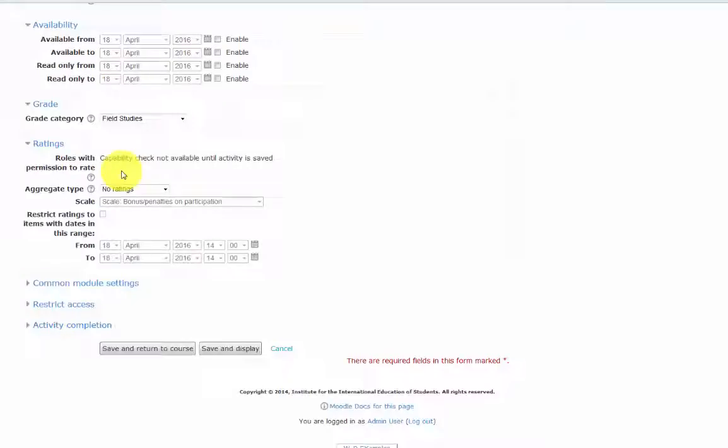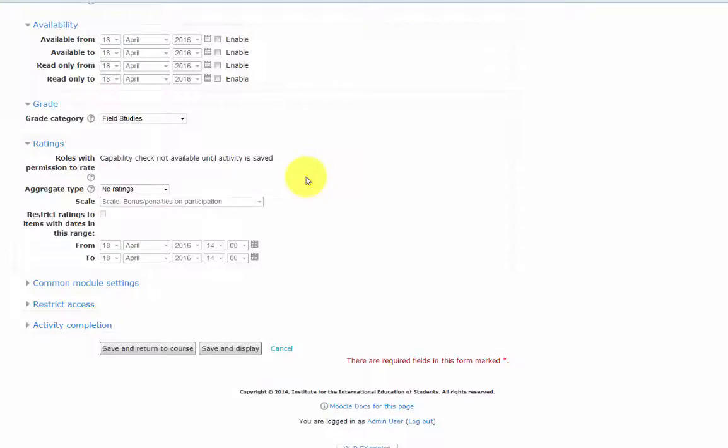Once the database activity is saved, we'll be able to check the roles that are allowed to rate the entries in the permissions area of the administration block.